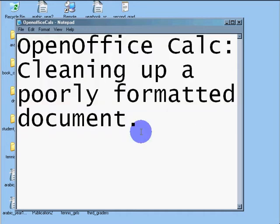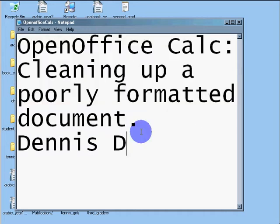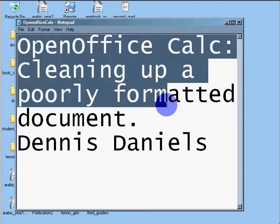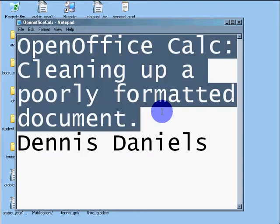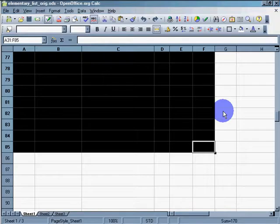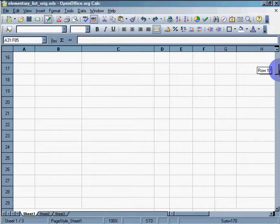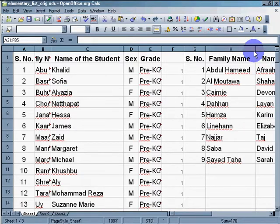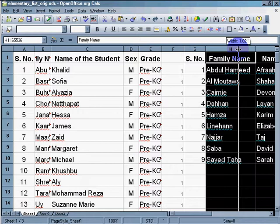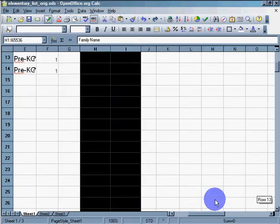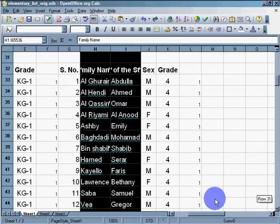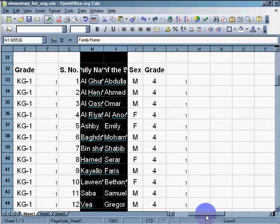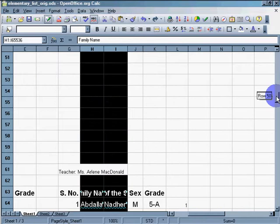Greetings, Dennis Daniels here. And this is a quick tutorial on using OpenOffice Calc to clean up a poorly formatted document. You see them all the time, people who don't use a word processor or a spreadsheet. So what we're going to do here is clean up this document which is all over the map. We've got all kinds of data scattered around the same page which makes it difficult to manipulate the data in a coherent fashion.